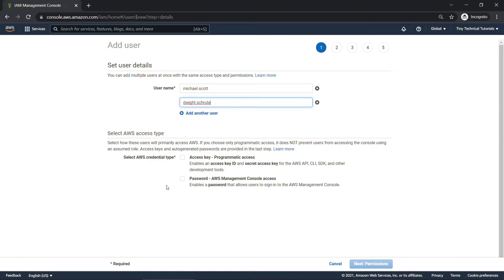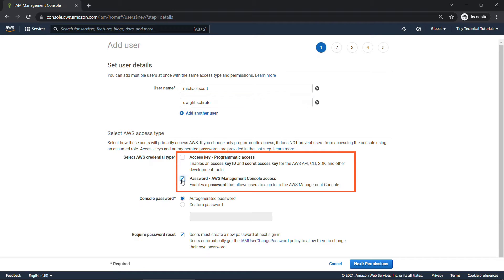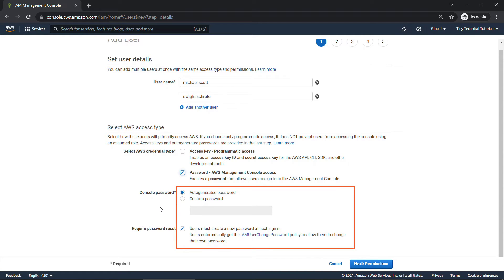And then you need to select the access type. Do these folks need programmatic access, if they're using the CLI, the SDK, and so on? Or are they just going to come into the management console, like we are here, that requires a password? We'll go with that option. Generally, you'll want to auto-generate the password and then force them to change it when they sign in.